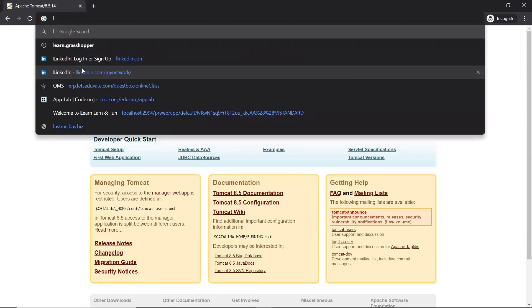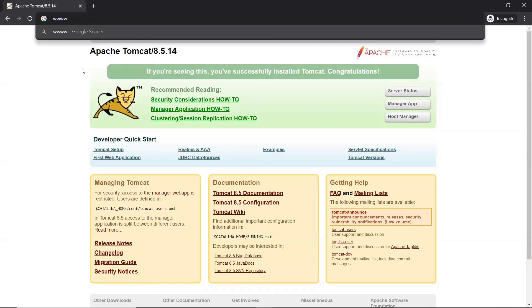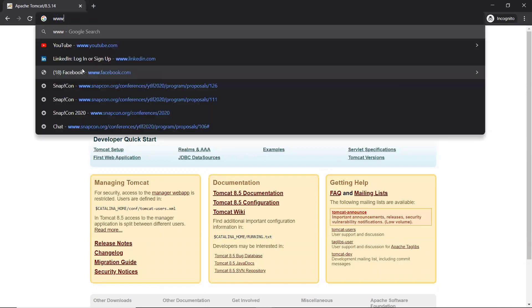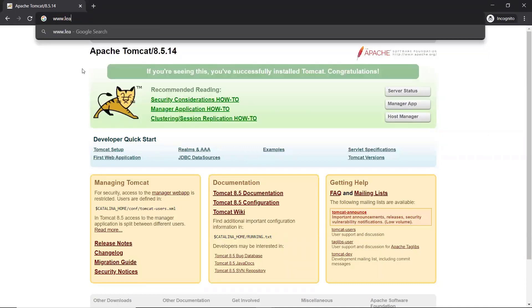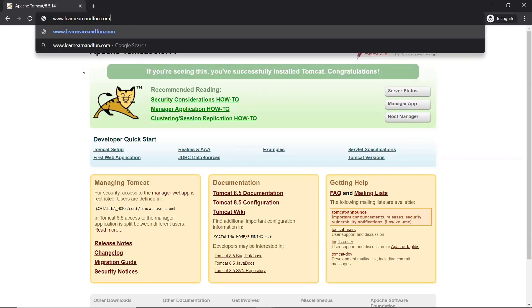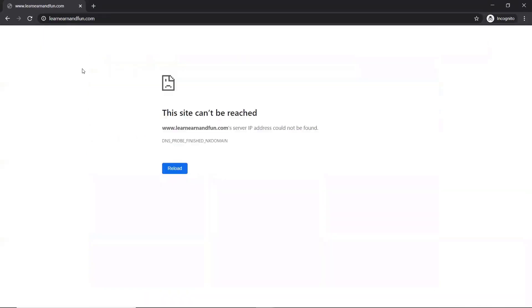I want to change it to learnandfun.com and have my Tomcat run with that. How can I do that? We'll see how to make this change. As of now this is not working. How can I make my localhost name be changed to learnandfun.com or any custom domain you want?